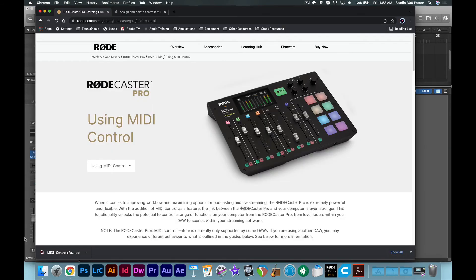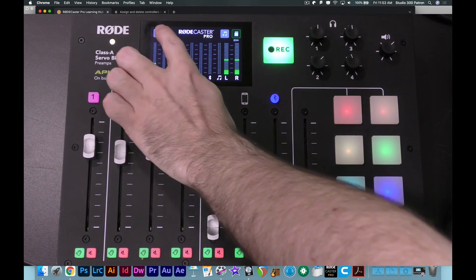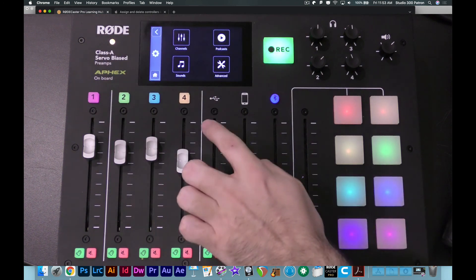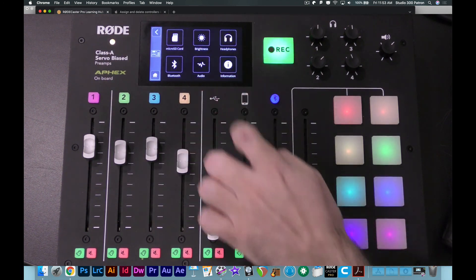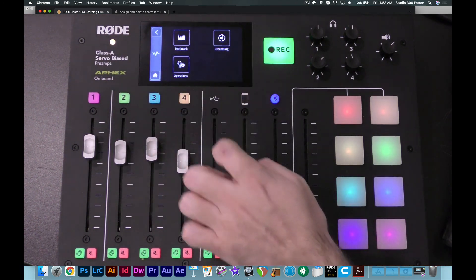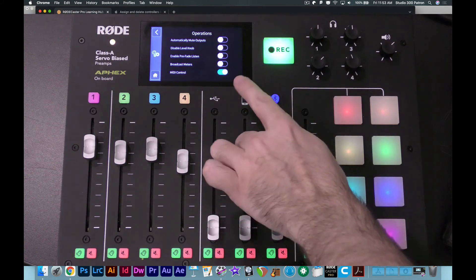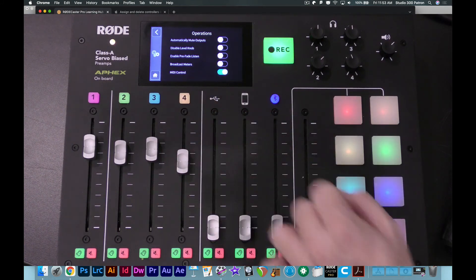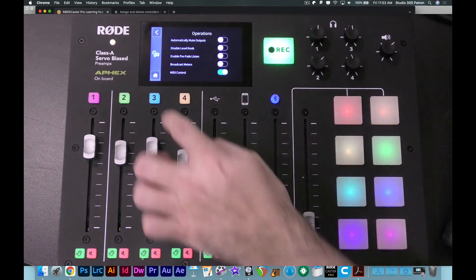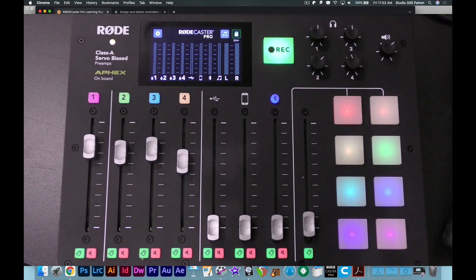The last feature I want to show you is using the RODECaster Pro as a MIDI controller. To do this, you'll need to go into the RODECaster settings, go to Advanced, Audio, Operations, and make sure that MIDI control is enabled.